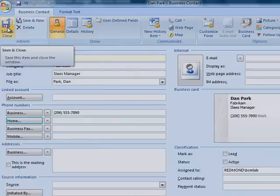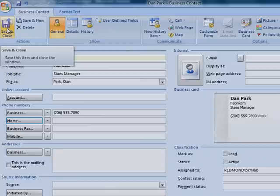To save your new contact, on the Business Contact tab, in the Actions section, click Save and Close.